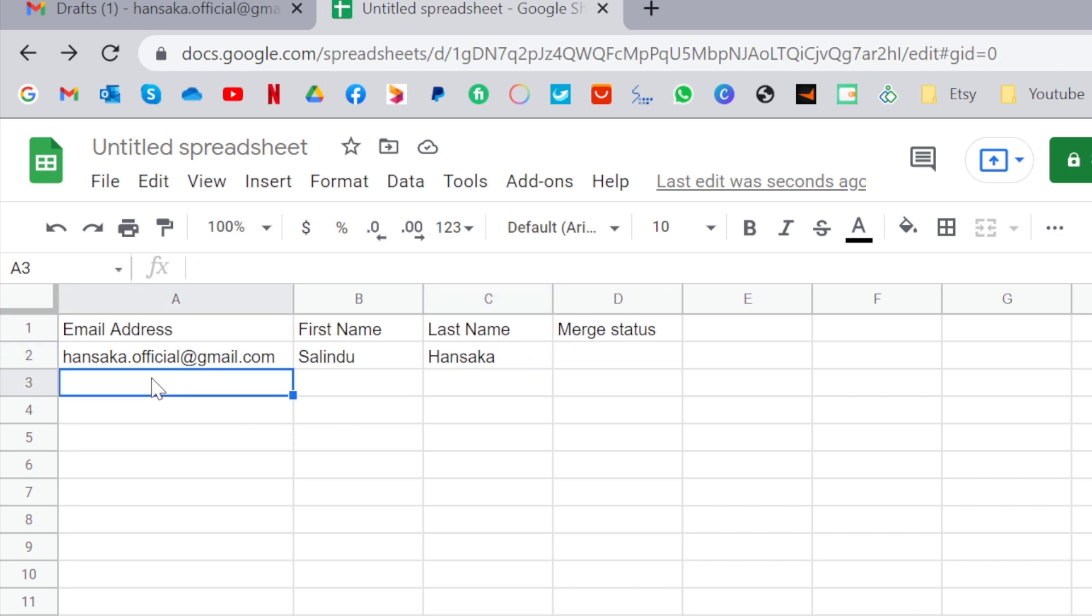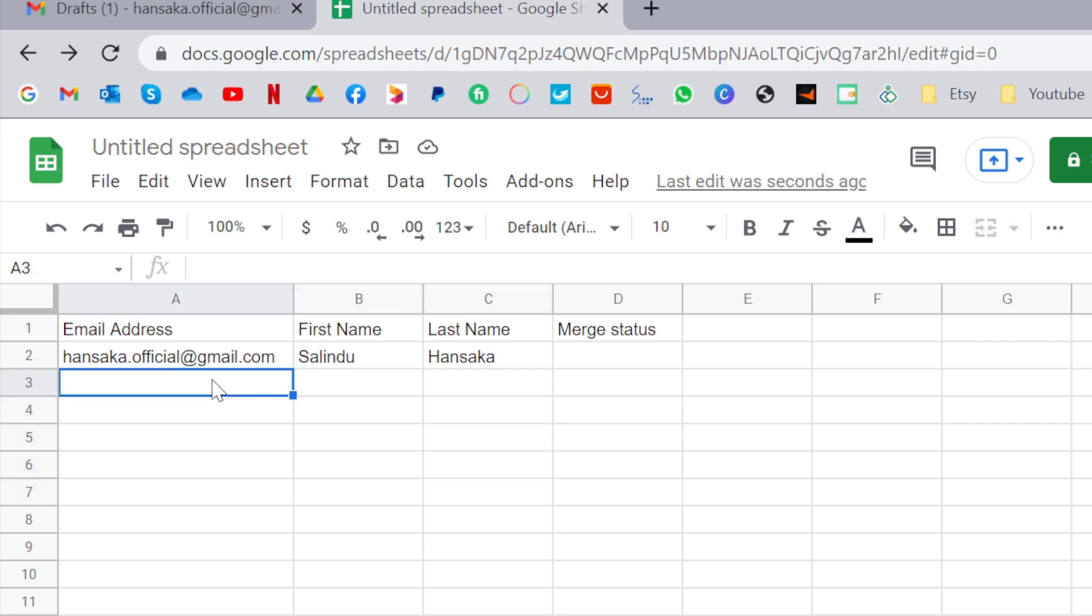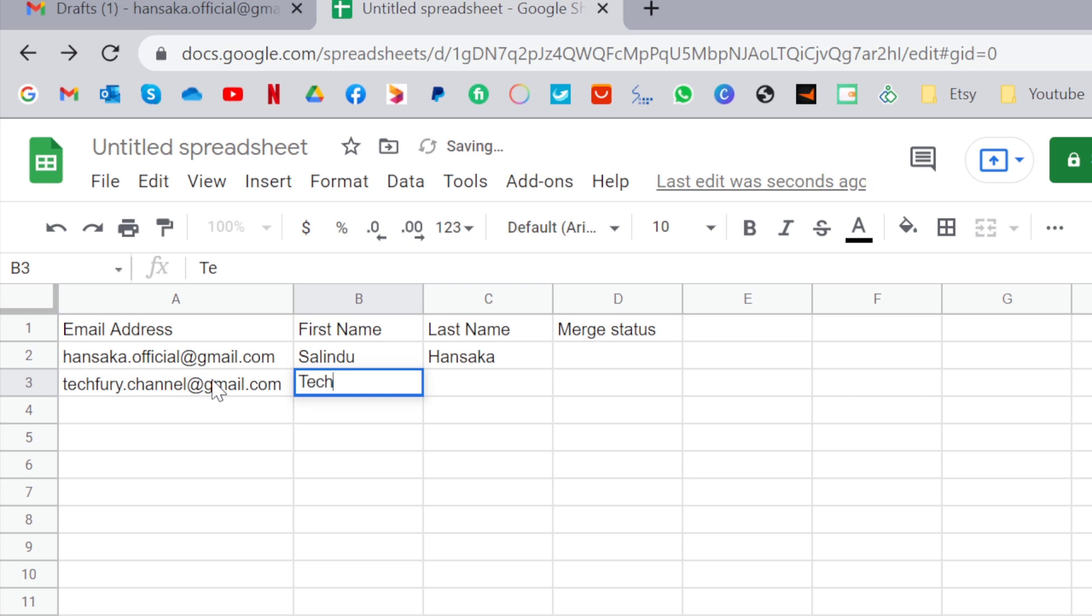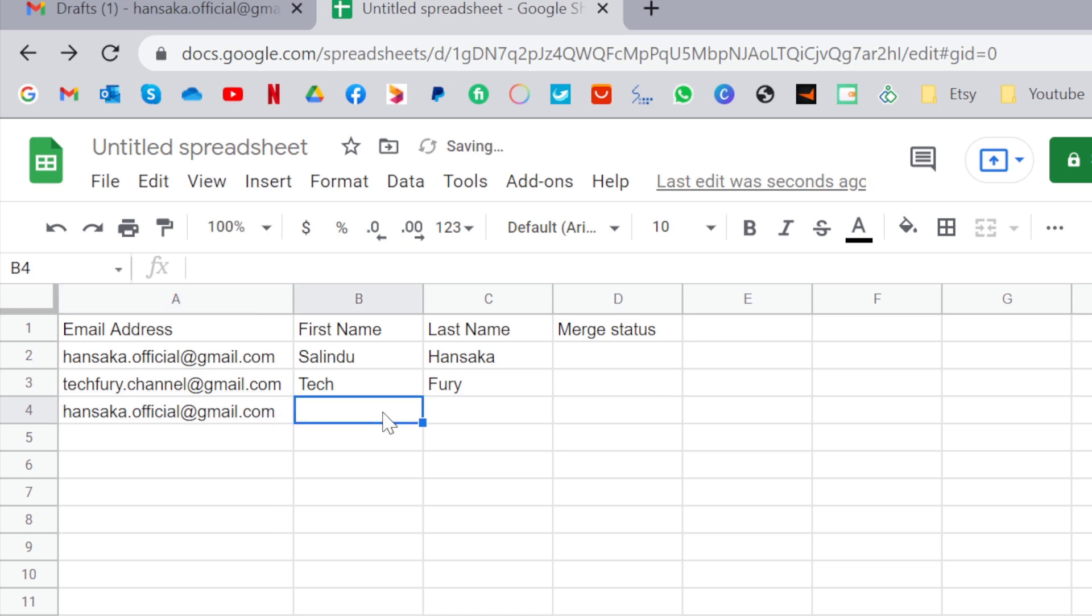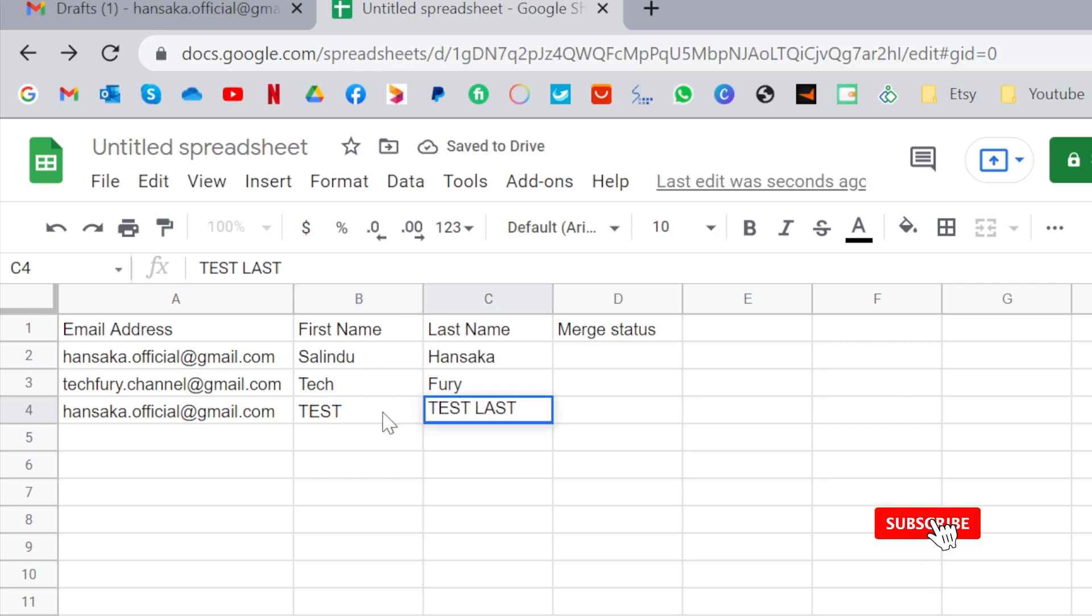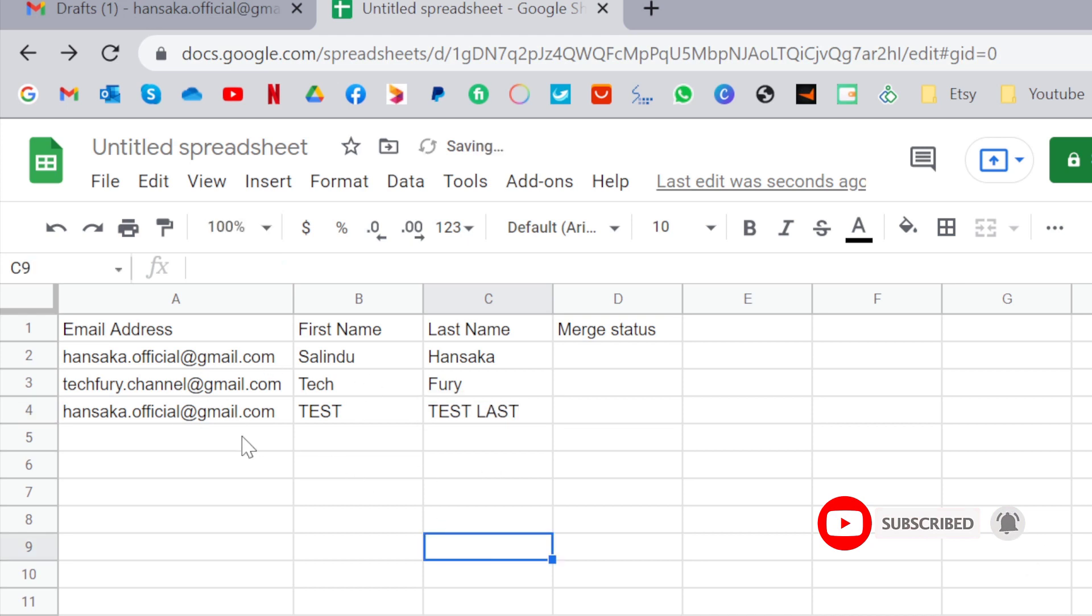In here, you need to add all the emails you need and their first name and their last name. I am going to add a few for this video. Techfreetochannel gmail.com, techfree away, and I am going to add one more, this one, test, test, last. Now I have three emails.